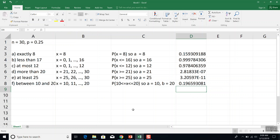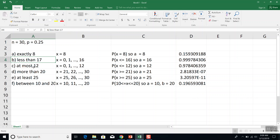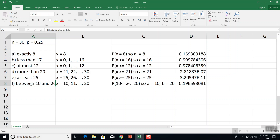This covers all the different cases you'll run across: the equals case, the less than case, the less than or equal to case, the greater than case, the greater than or equal to case, and the between inclusive case.